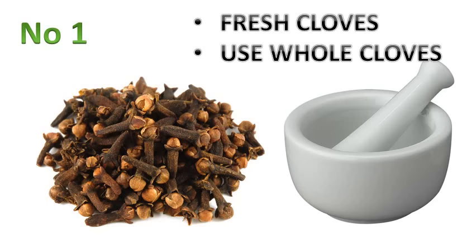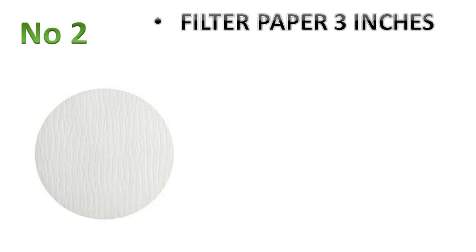Number two, cut out a circle in the center of a large coffee filter. The diameter should be about three inches, that's about six and a half centimeters. You will use this smaller piece of filter to hold the cloves.